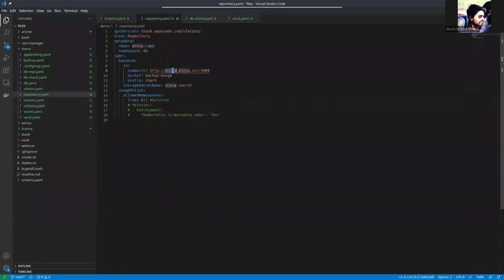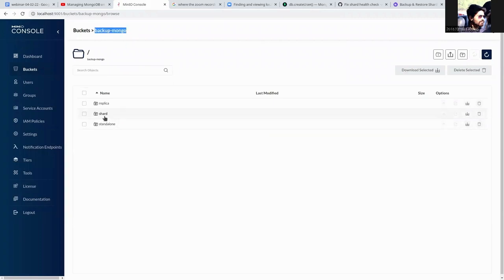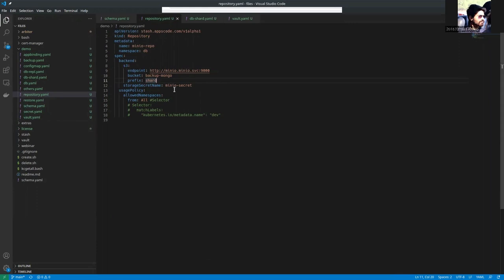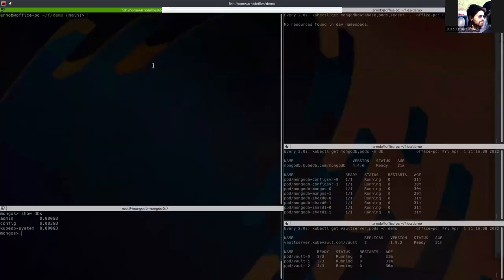The endpoint is Minio. So we are using a Minio backend to restore from. This is the Minio bucket backup-mongo. And we are going to restore from this shard. This has already been backed up. So we are going to apply these files. And this is the Minio secret that should contain the credentials for your cloud repository.